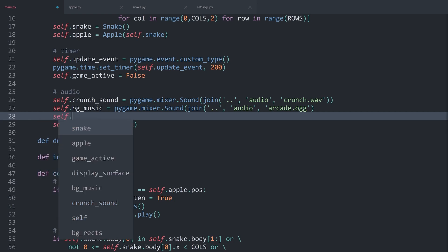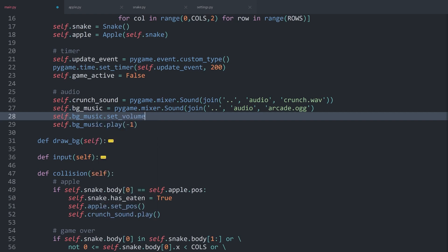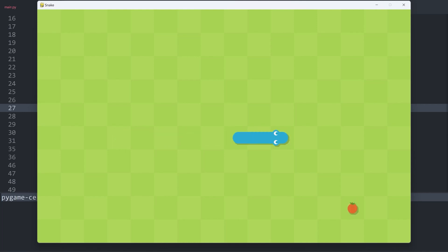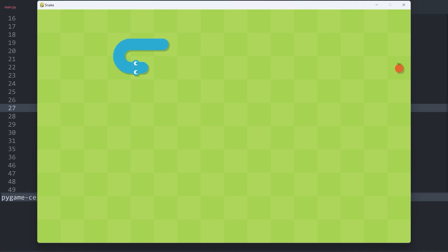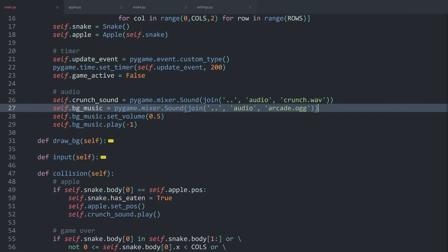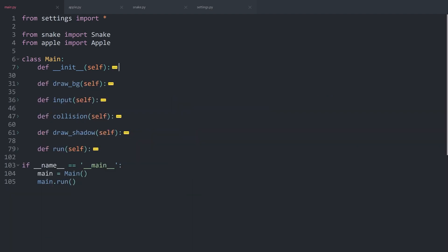We can also set the volume of the background music — by default it should be a bit less loud. We call self.bg_music.set_volume() with a value between 0 and 1, where 1 is full volume. I'm setting this to 50%: 0.5. Running the game, we have the background music working perfectly. That finishes the entirety of the game!